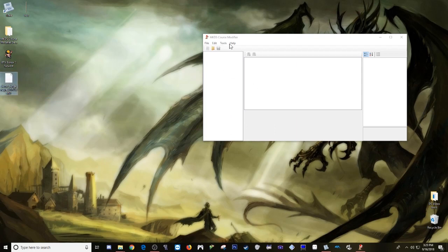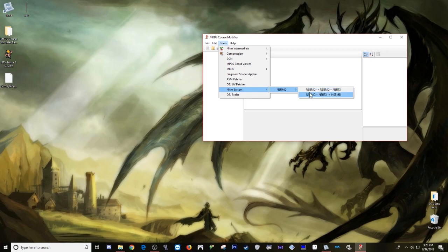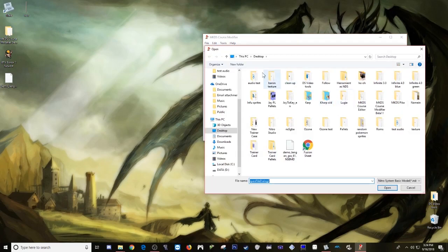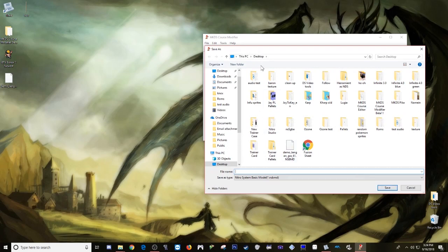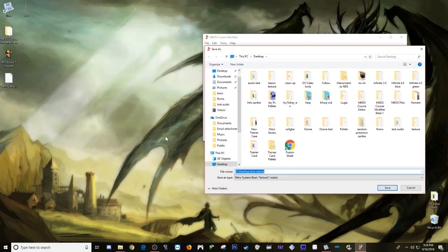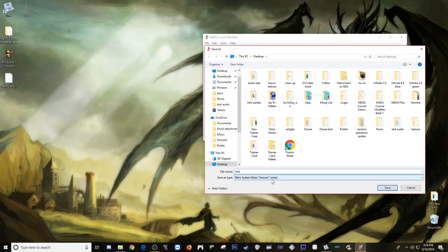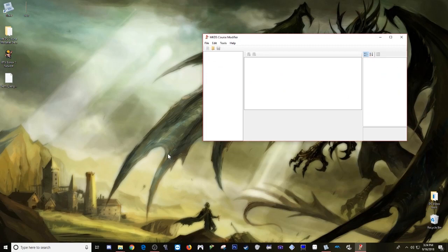We go here and I believe it's under tools, and we go down to nitro system NSBMD, and we want to extract a blank NSBMD file and the NSBTX like so. We're just going to say, where's our guy, he's right here, so we open and then it'll say where you want to save your two files. The second NSBMD which we'll call test, save, and then, oh it gave me a name here but I don't want that, so then test and that's going to be the NSBTX, and then they should both appear right here.